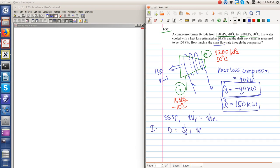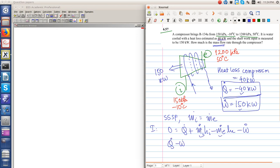plus m_i dot h_i minus m_e dot h_e minus W dot. We must find out what is the mass flow rate. Because m_i dot is equal to m_e dot, we have Q dot minus W dot is equal to m dot times h_e minus h_i.